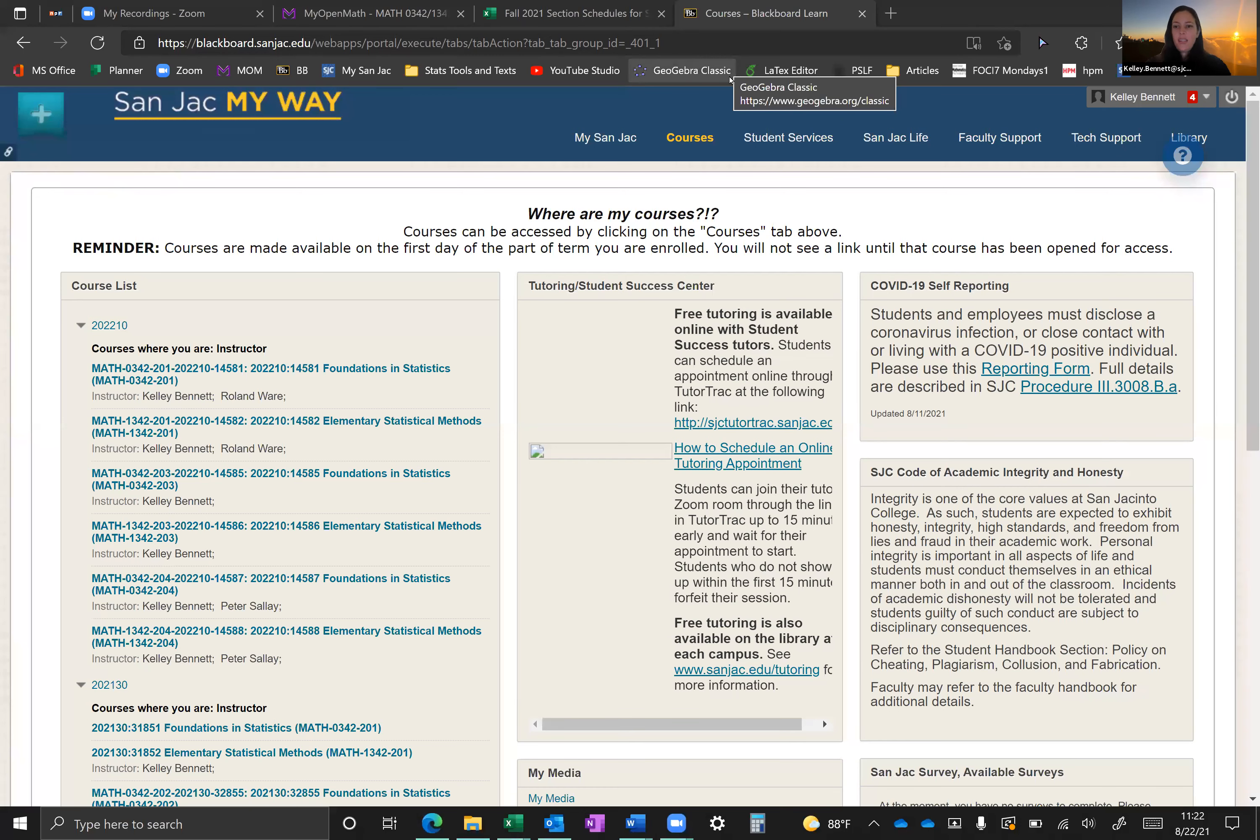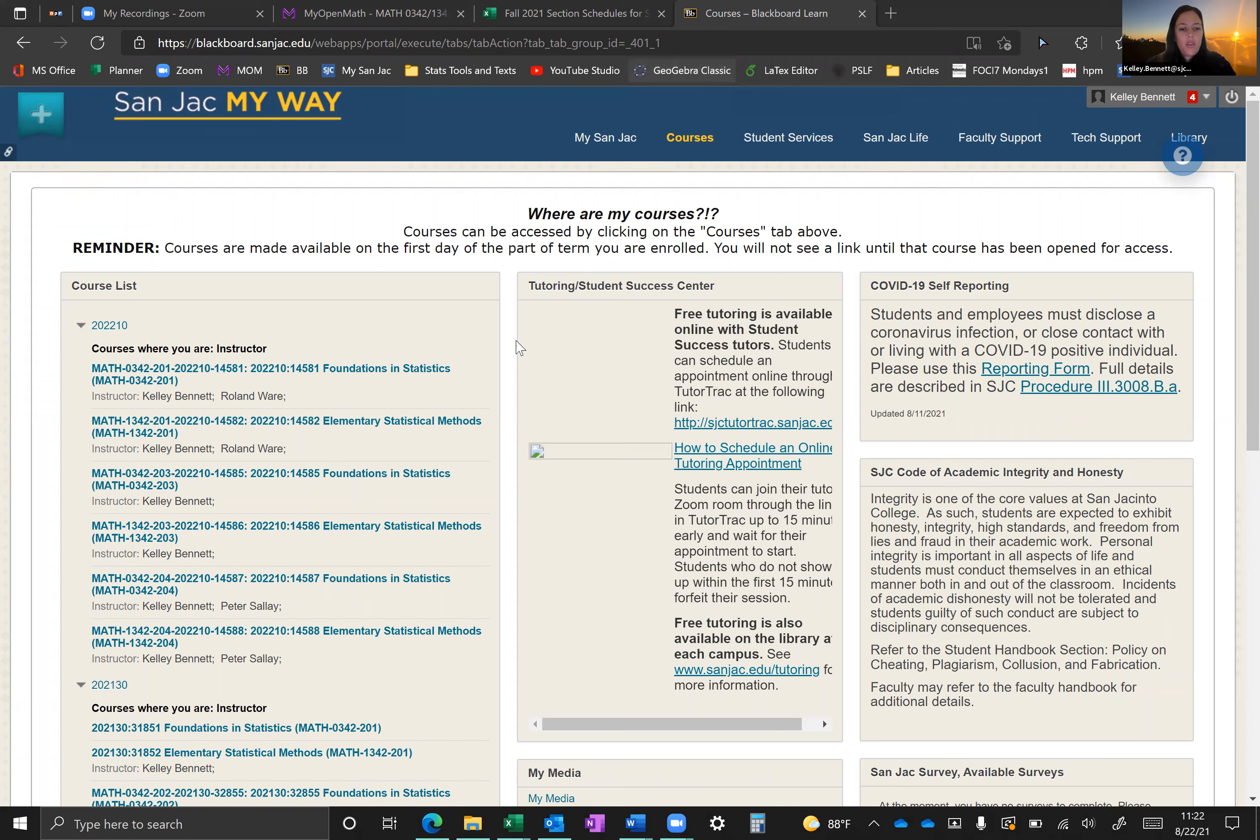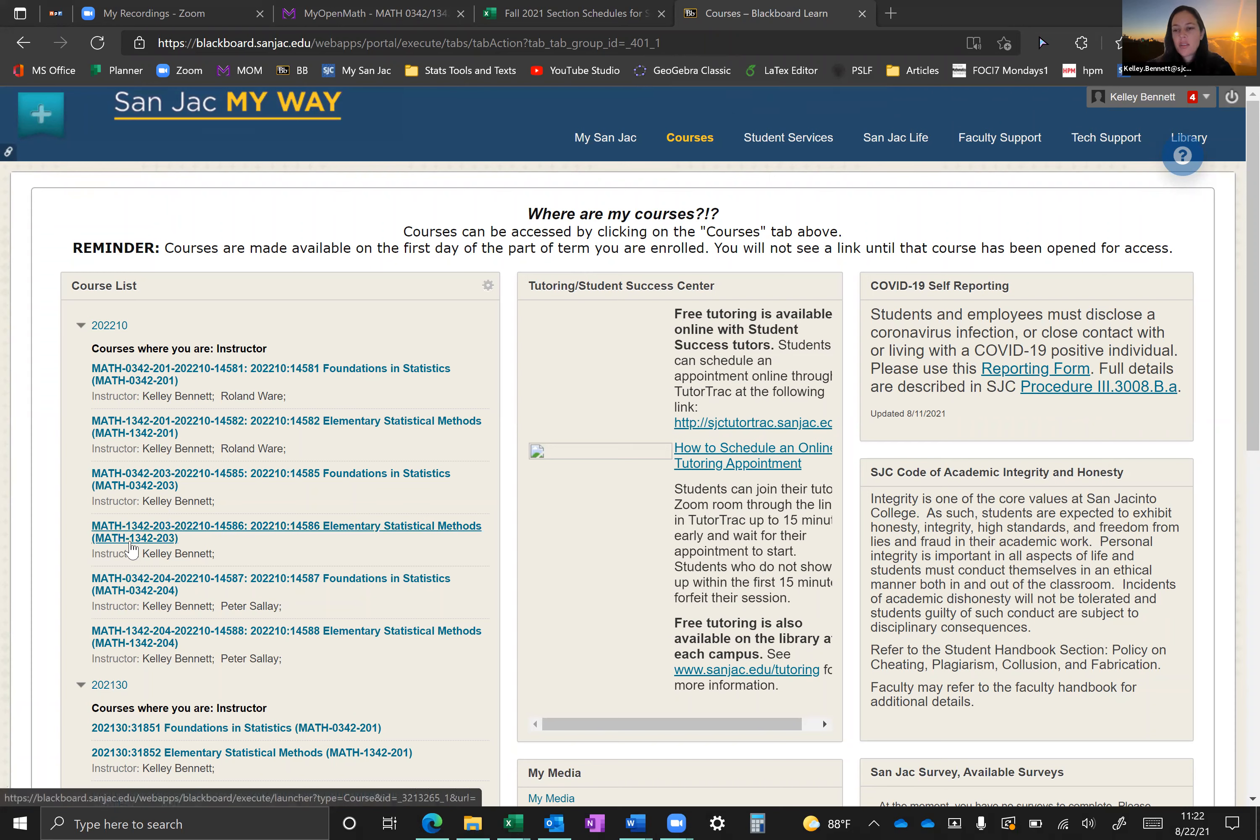Hey, everyone. Welcome to Statistics for Fall 2021. I'm Kelly Bennett. I'll be your professor this term. So let's head over to Blackboard and let's access your 1342 course. So you'll see that you have an 0342 and a 1342. They're one and the same. It's a co-requisite course. You'll have the same grade for both.